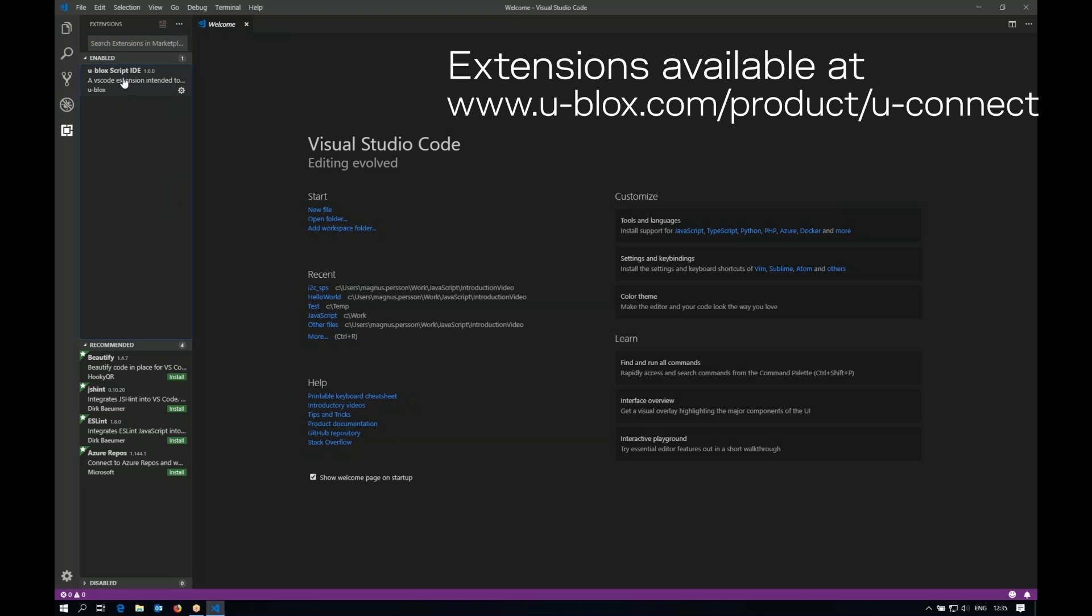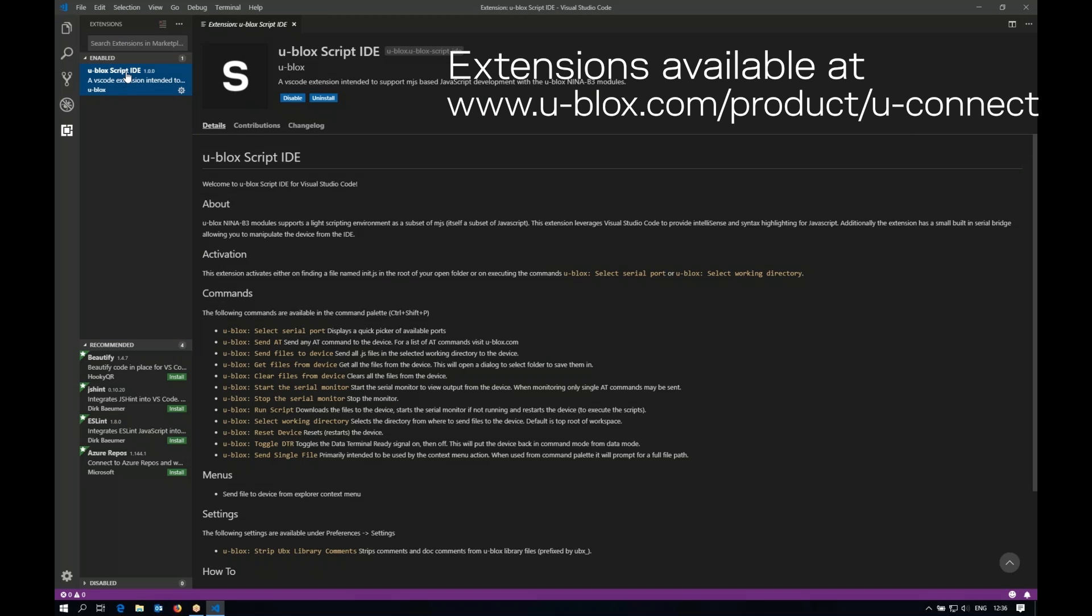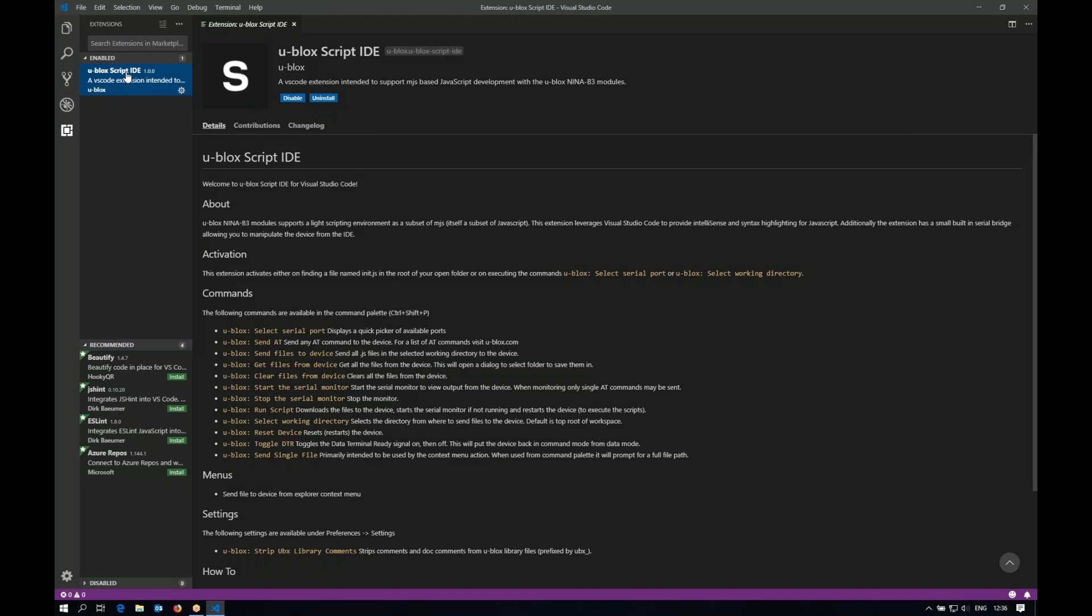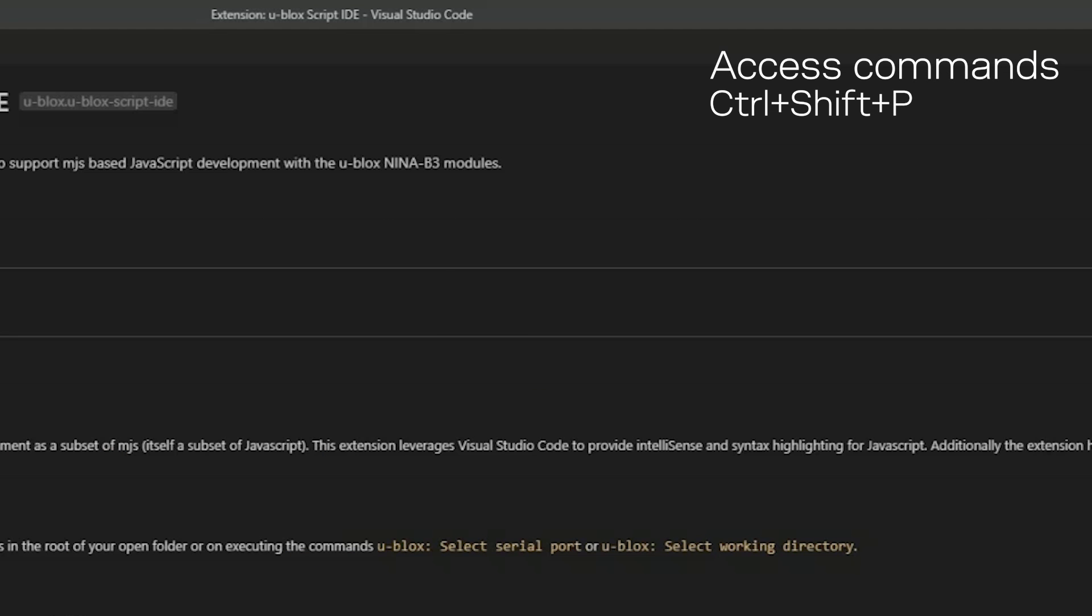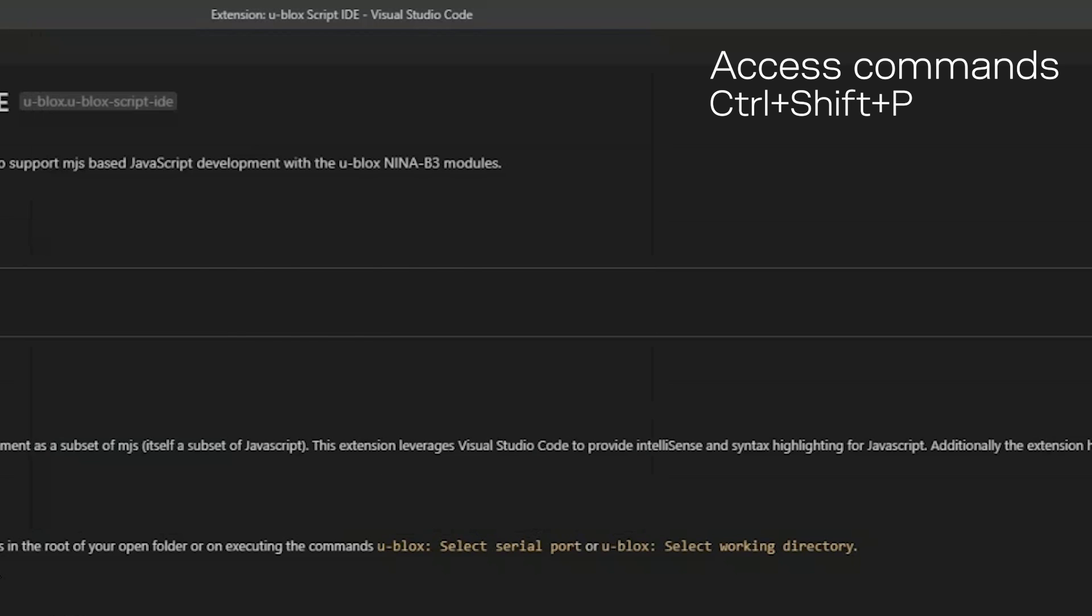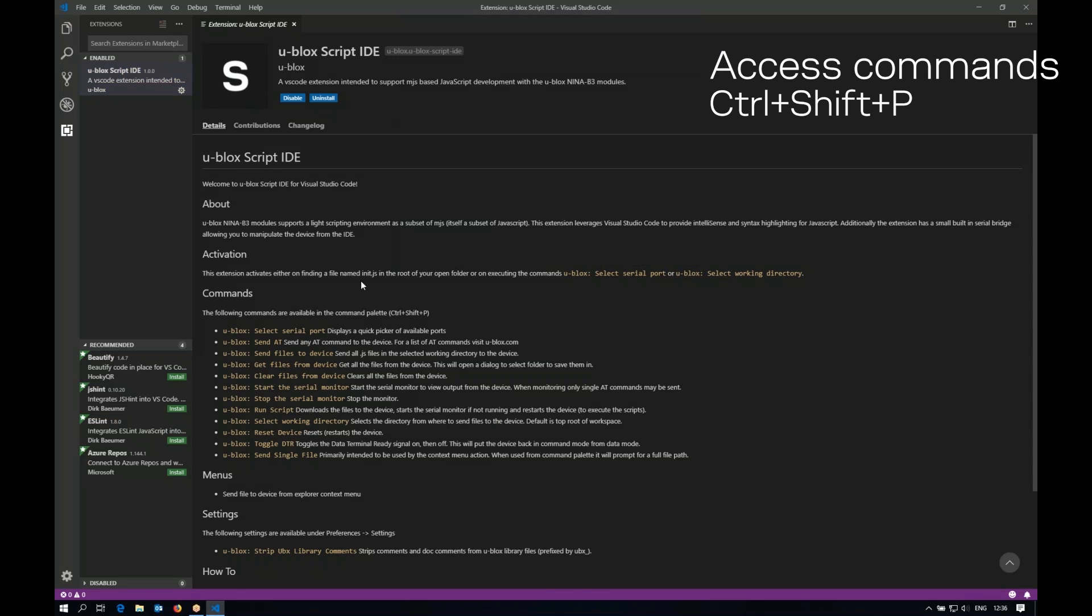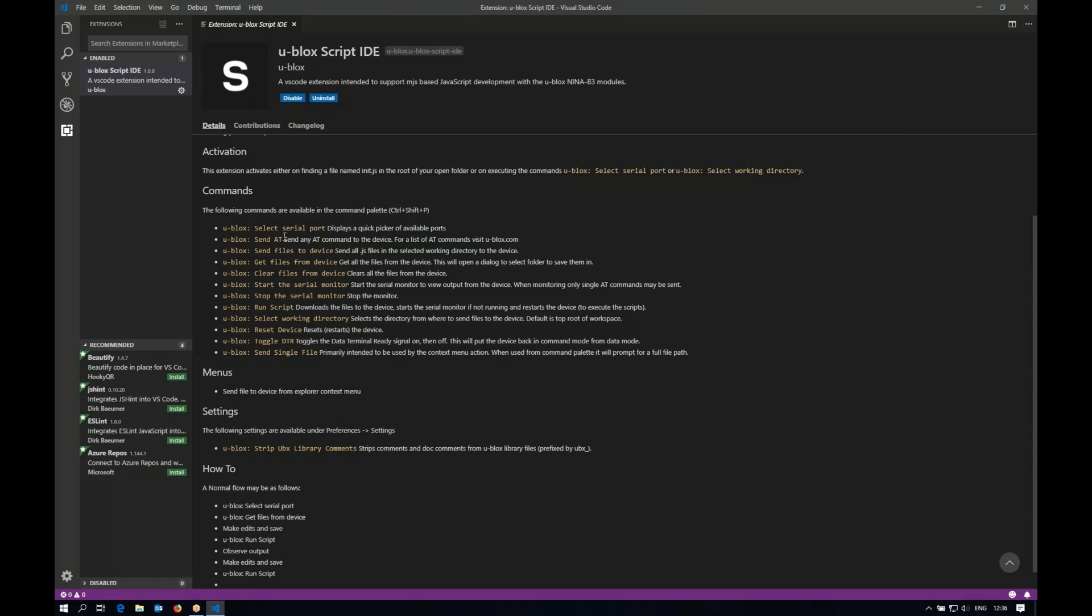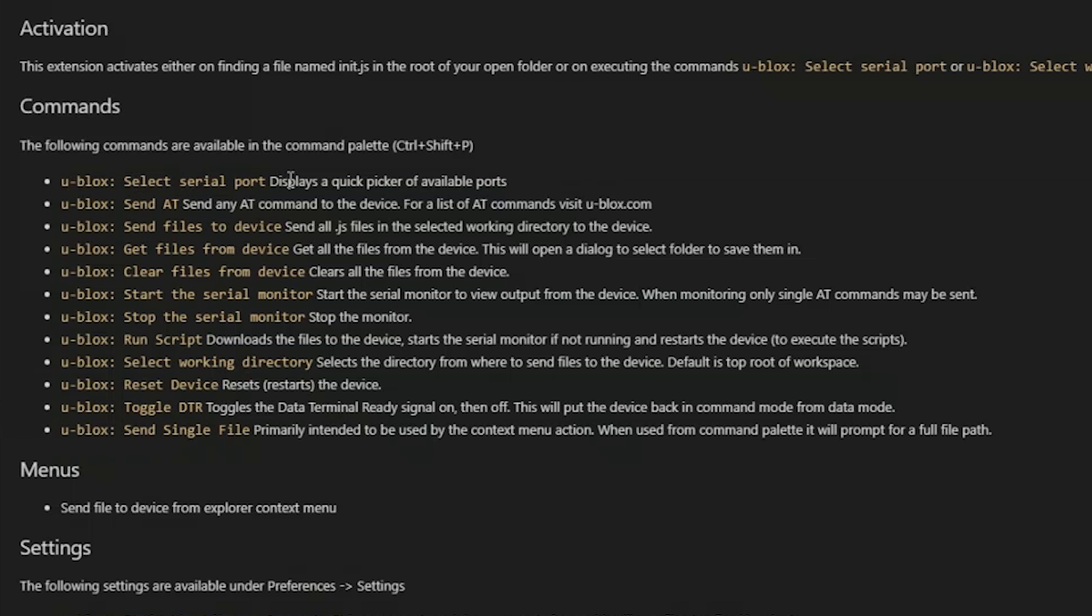This extension will add a number of commands reachable via the combination Control Shift P where you see all the commands that are added. The commands are also visible here in the help and we will take a look at them. So you can select serial port. Ublox modules work over a serial port interface. You need to tell the system which port you've connected your module to.